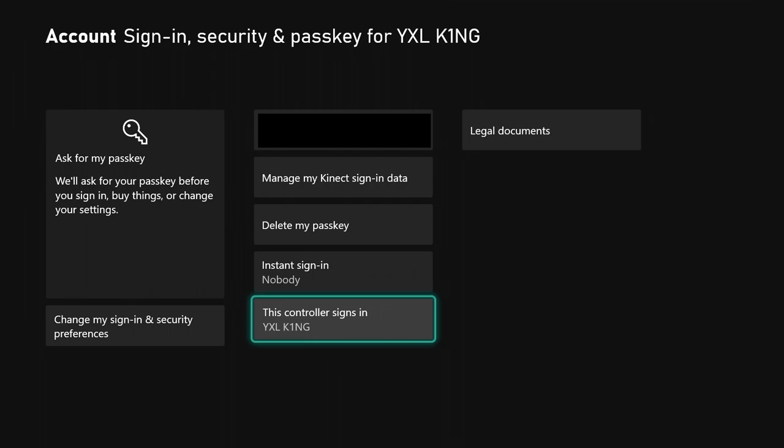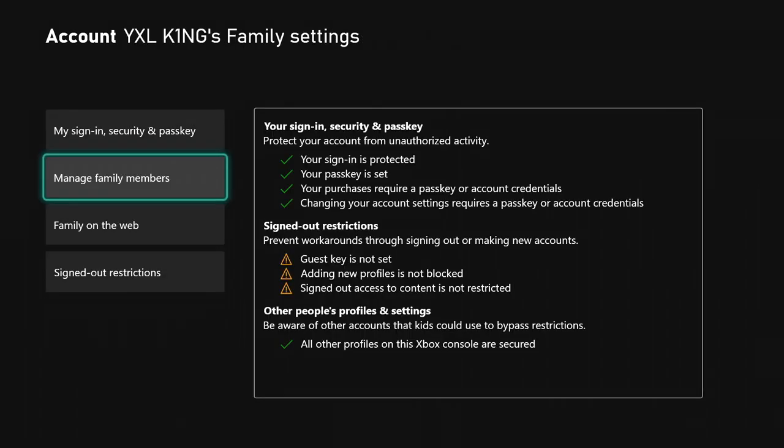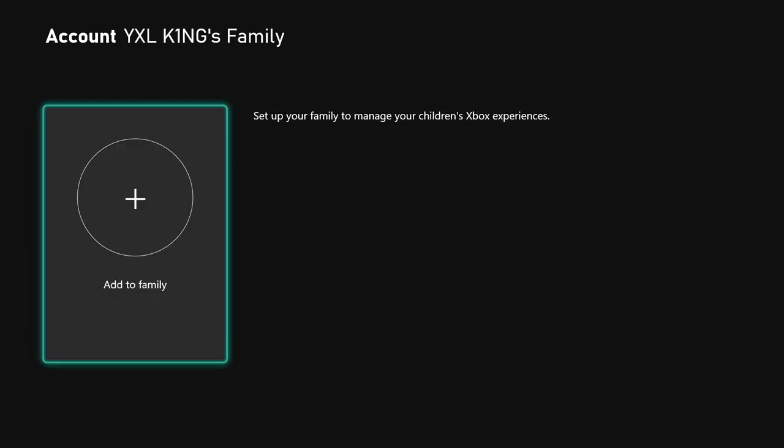Leaving there and going into manage family members. If you choose this, it's going to allow you to add other accounts and stuff like that.